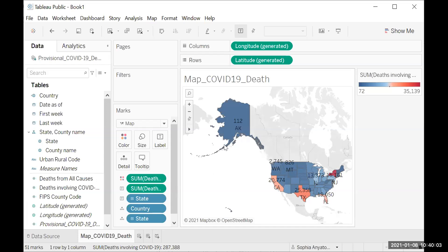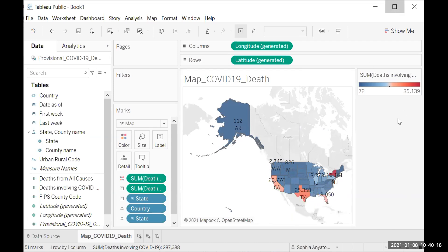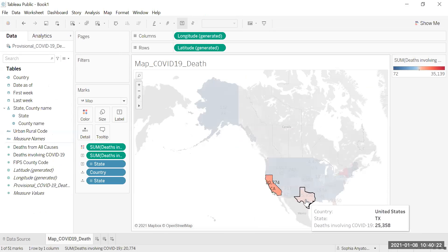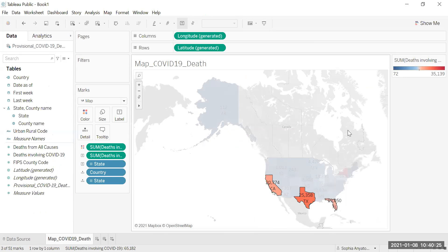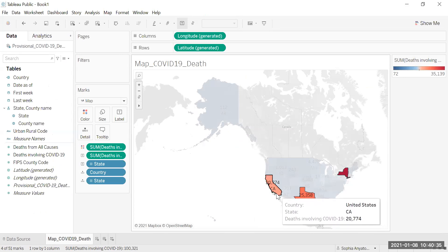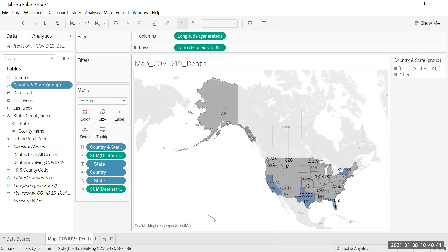Next we're going to create a map with spatial data by selecting a group of states. We're going to select California, Texas, Florida, and New York, using Control to select all of them at the same time. Then we'll right click and go to Group — State/Country. This will create a country and state group for you in the data pane.